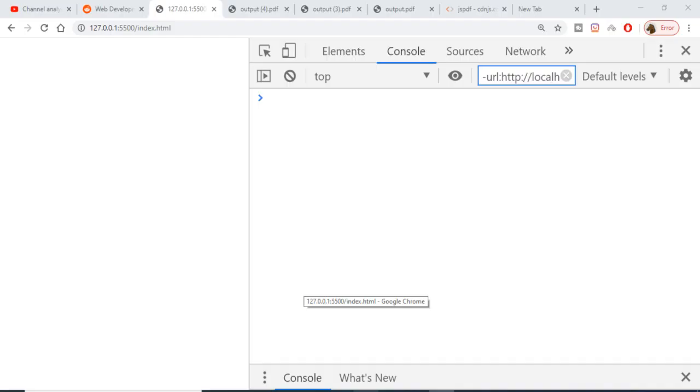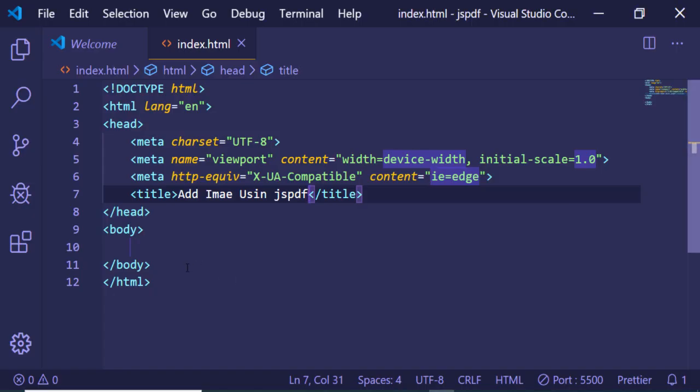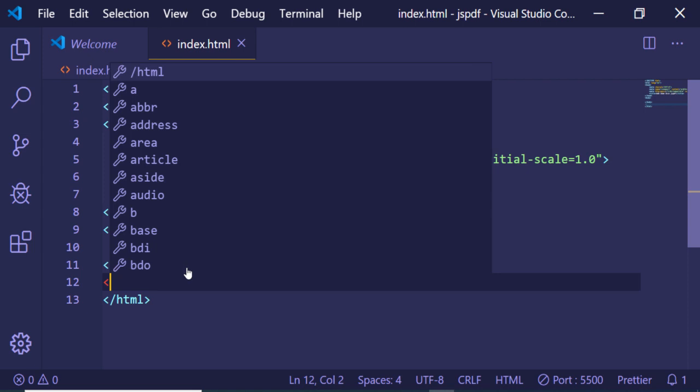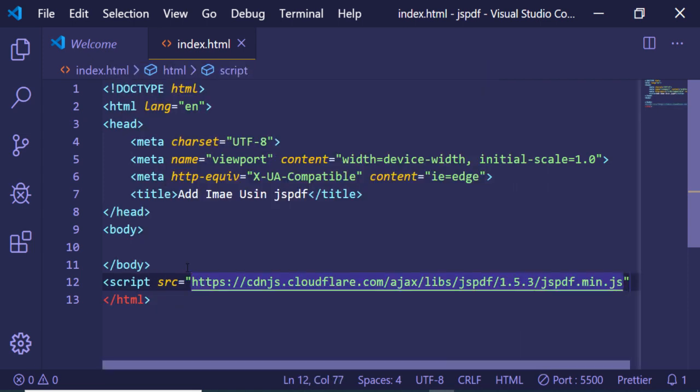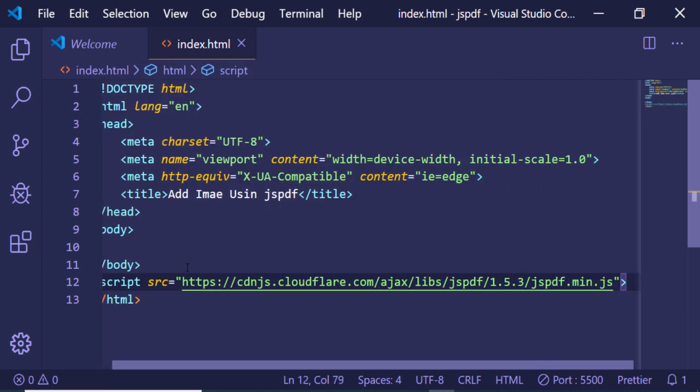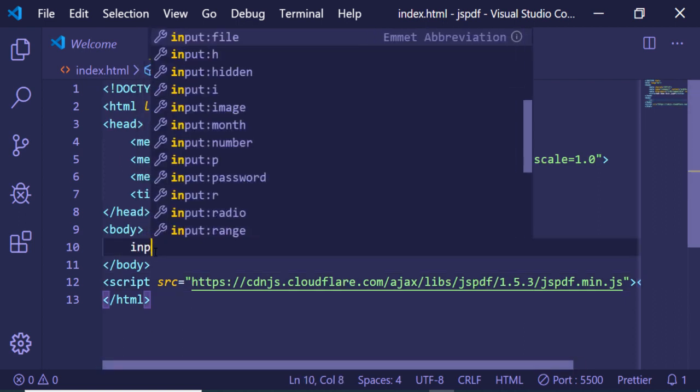Now after that we need to get the CDN of jsPDF. So just go to this website, copy the CDN, and make a new script tag and change the source to this. That's it. Now we have successfully imported the jsPDF CDN.